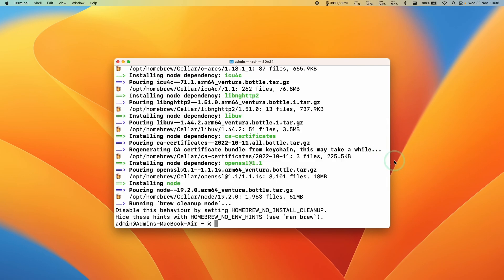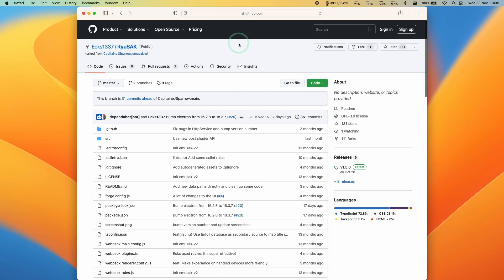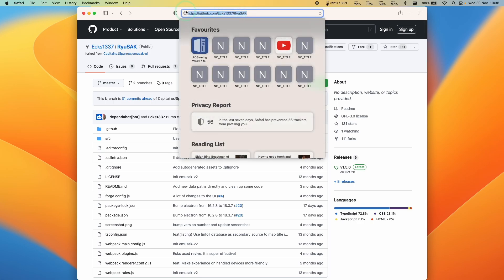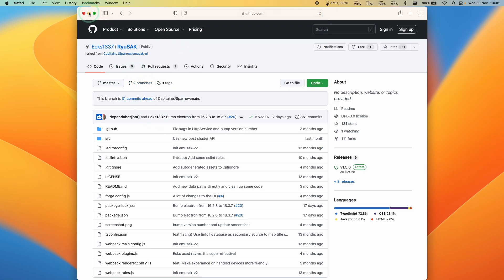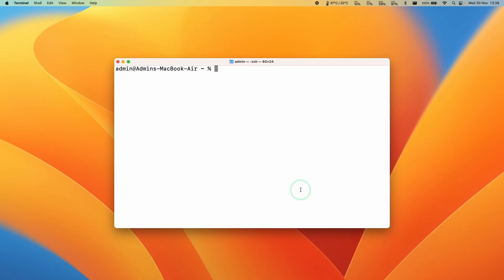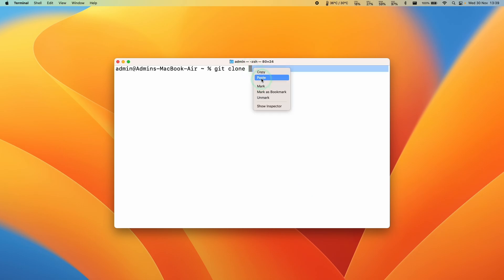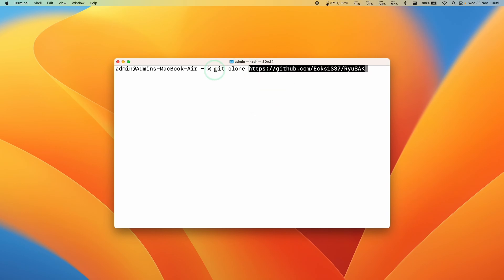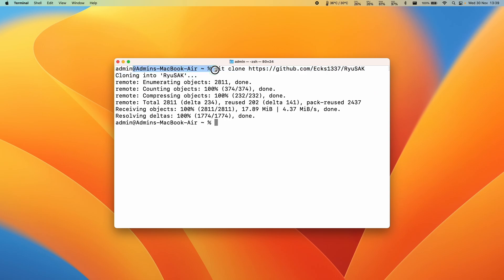Now we need to download Ryusek. I'll leave a link in the description for the Ryusek GitHub page. Once you follow the link, go to the address bar, Ctrl-click, and copy the web address. In Terminal, type git clone followed by a space, then Ctrl-click and paste that GitHub web address. Press Return, and this will make a clone of the Ryusek application into our user folder.